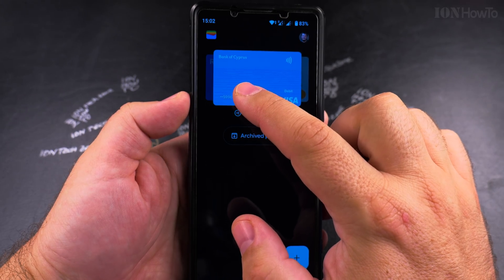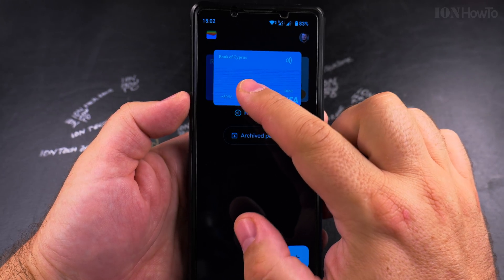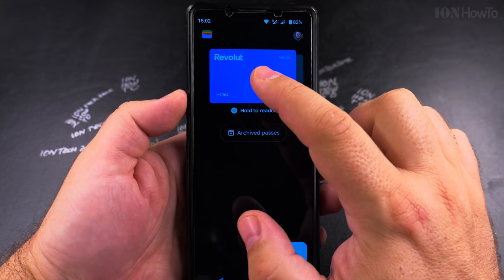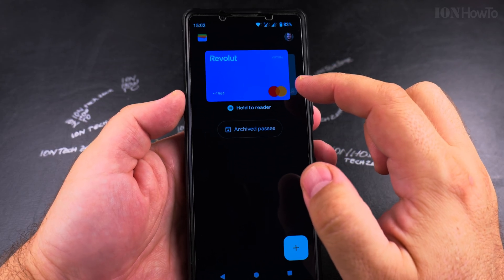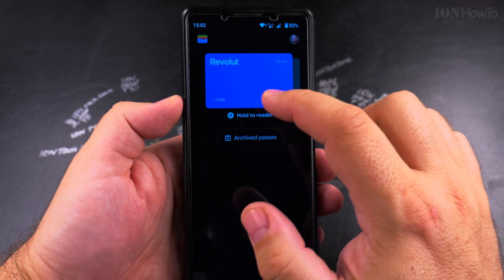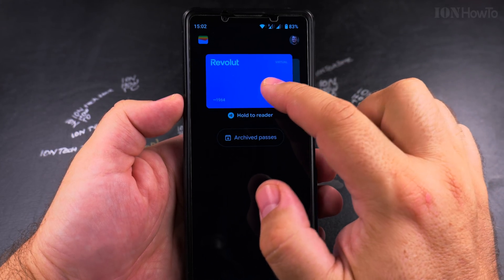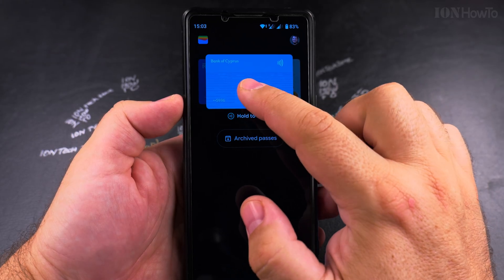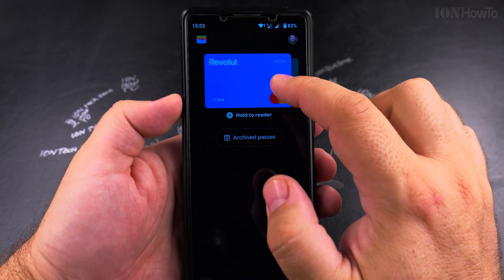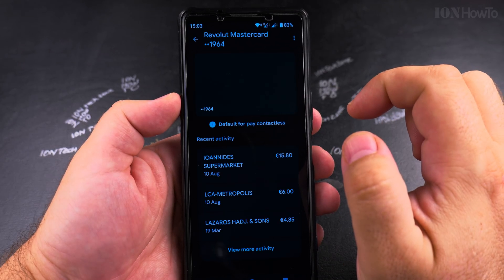These are the payment cards and I want to set one as default. If I want to change it, first you go to the card that you want to set as default for in-store payment. I will go to my Revolut card — tap on the card itself.